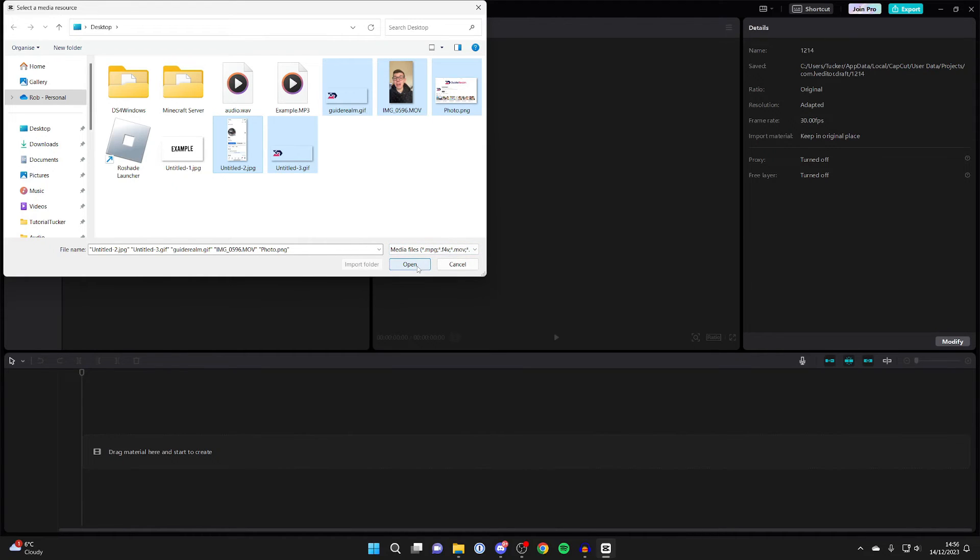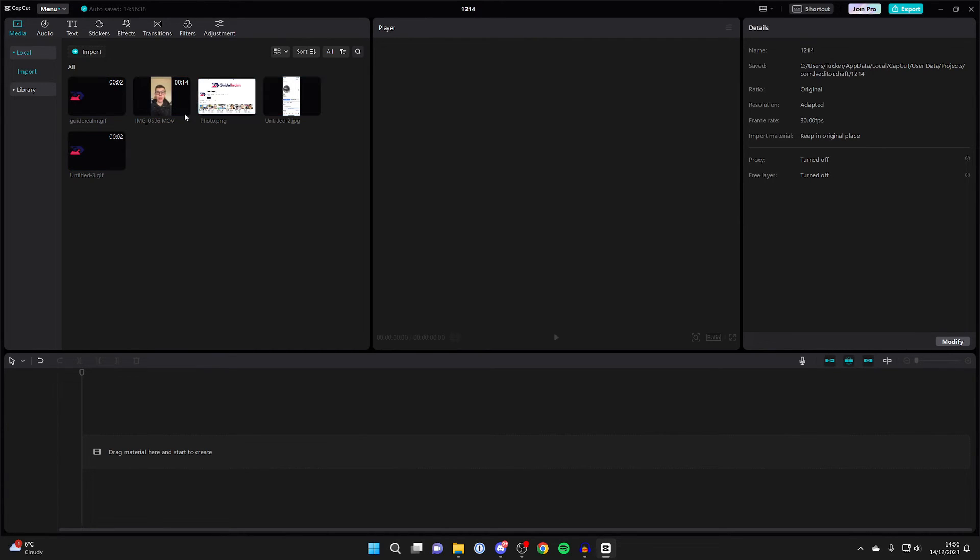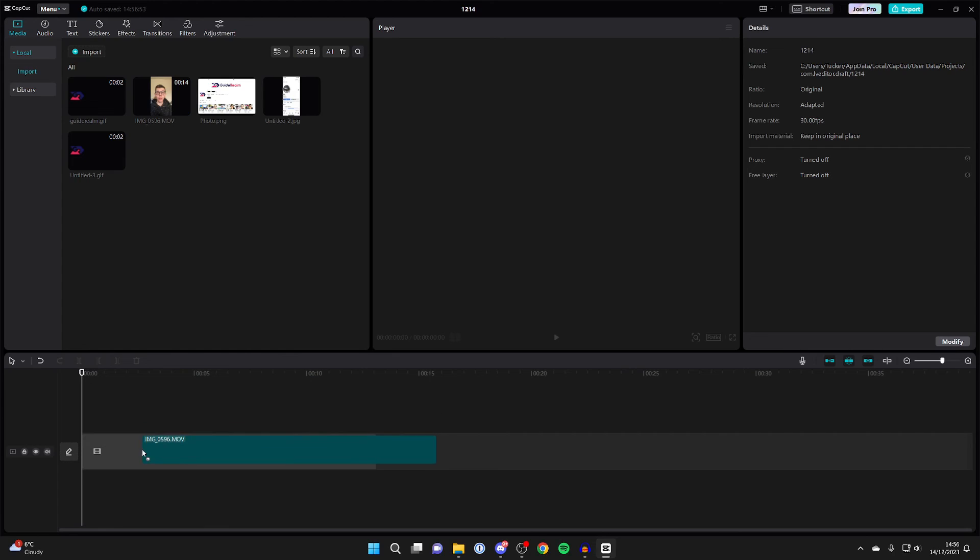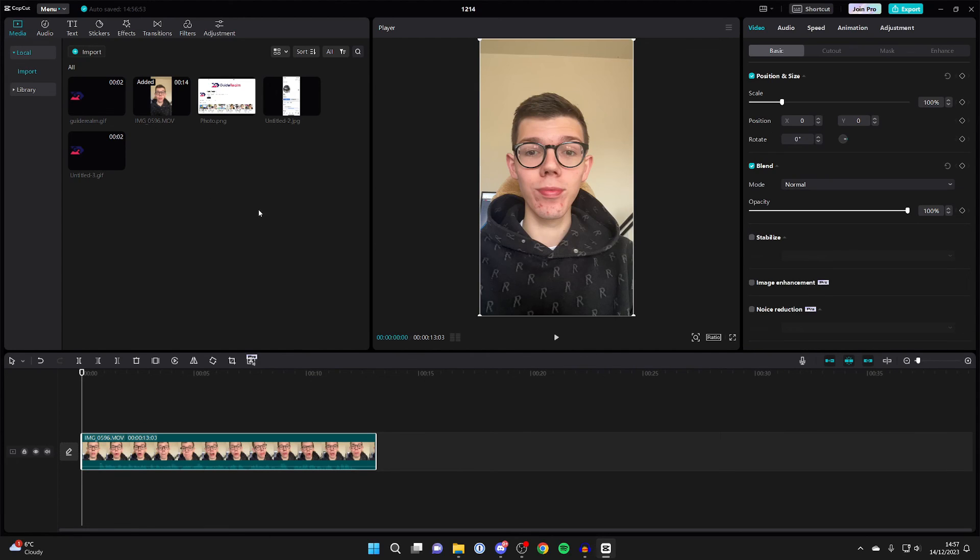Once you're ready, click on open in the bottom right and as you can see, we've now imported it. Once you've imported it into your media here, you can click on this plus button and it will add it to your timeline, or you can just click and drag as well like so.